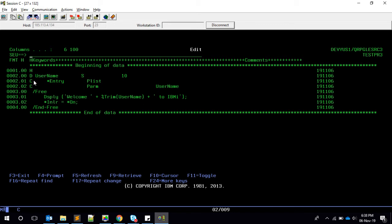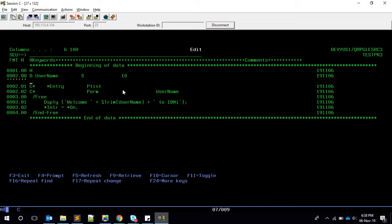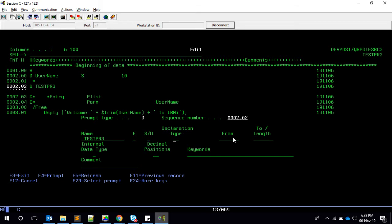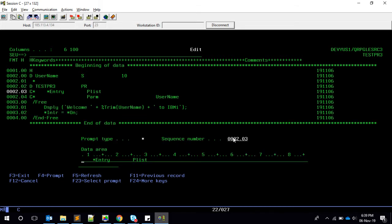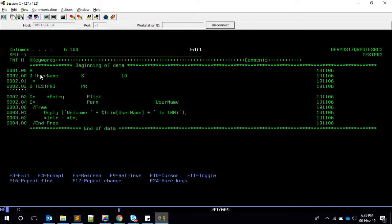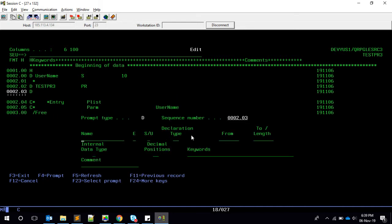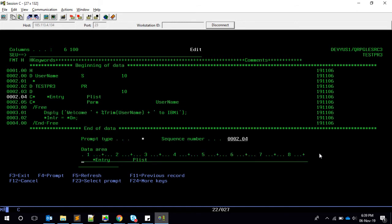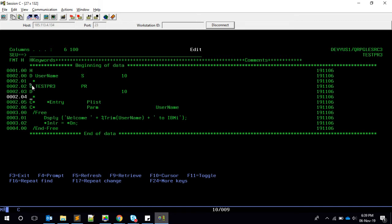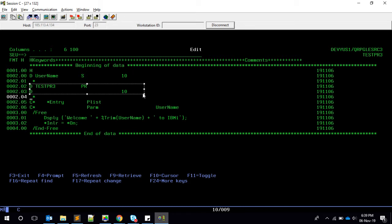Let me comment these two lines. We don't want them. And here, in the D spec, I'm just going to say test PR3. This is my program name. Take 'PR' and then give 'PR' here. So now we define the prototype.